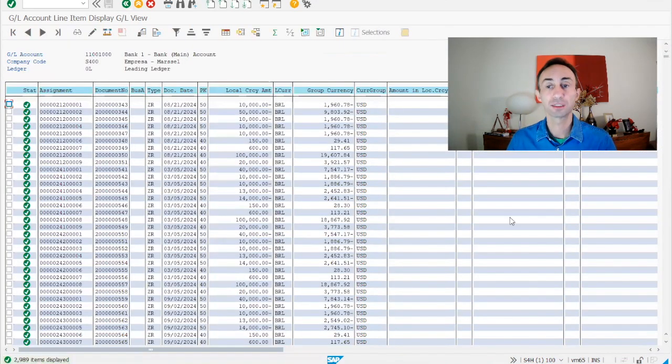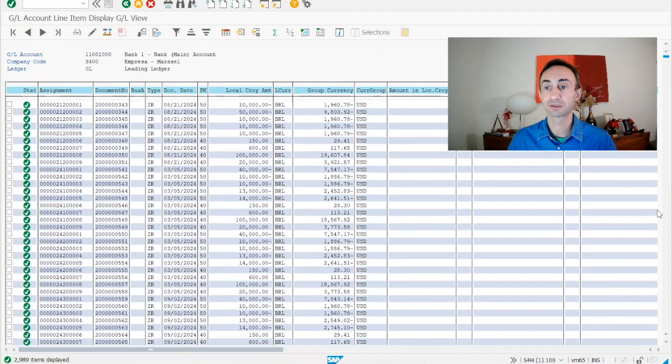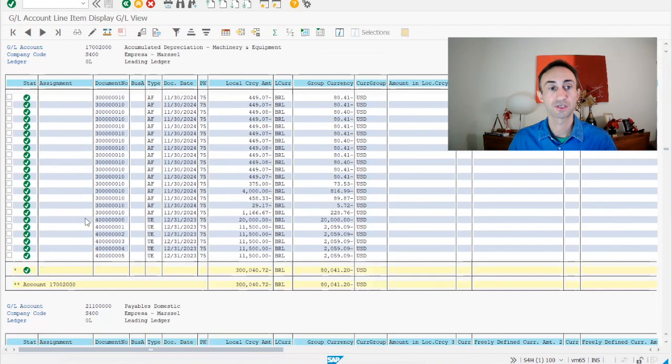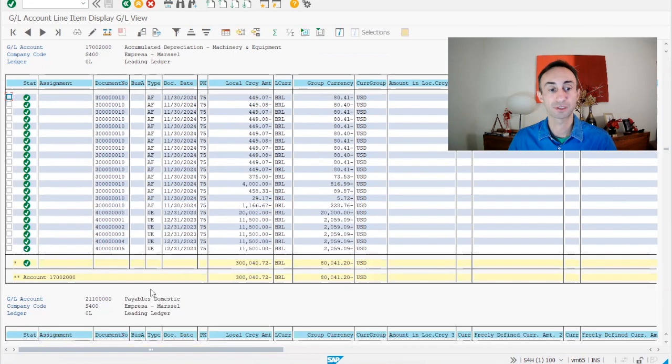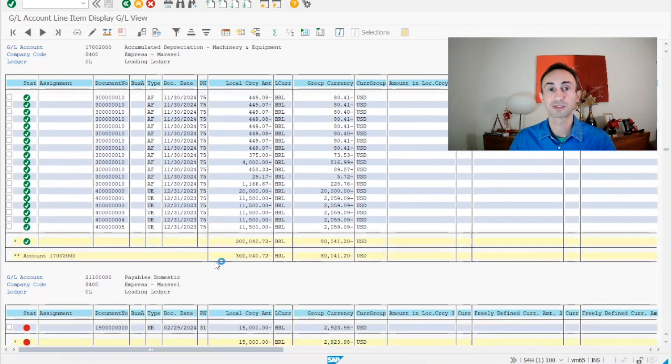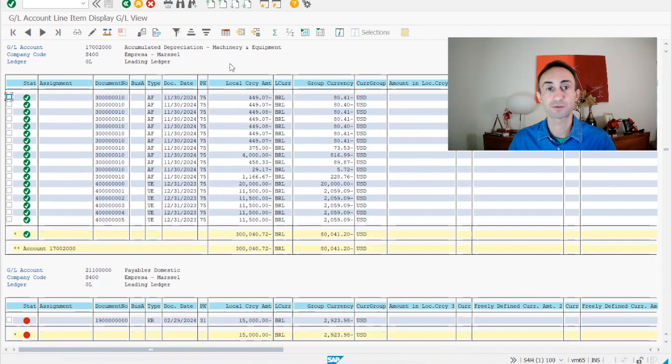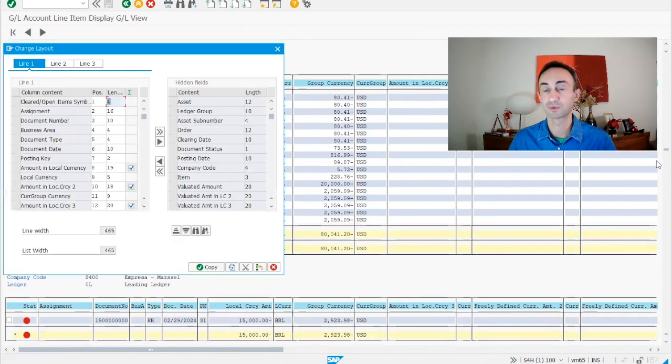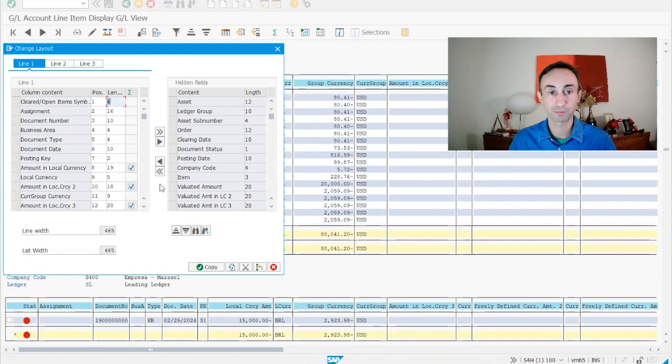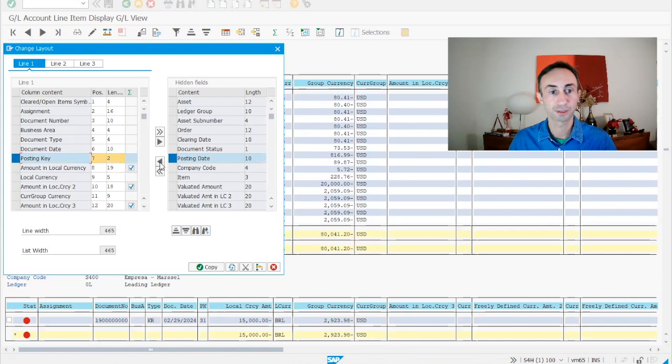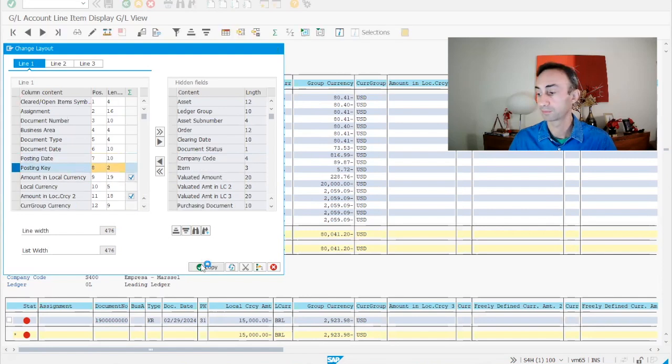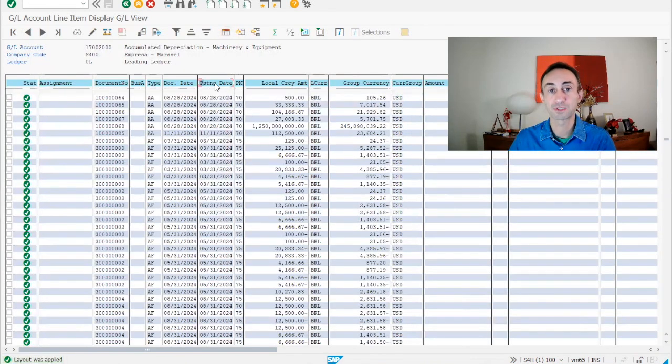Okay, now we are here. If I click down, you can see that we have other accounts here. This is the end of this account and starting a new account. Let's have an example. I have the assignments. I can also add other fields into this report. For example, the posting date, document date. I will put it there. Posting date. Copy. And then we have here the posting date.